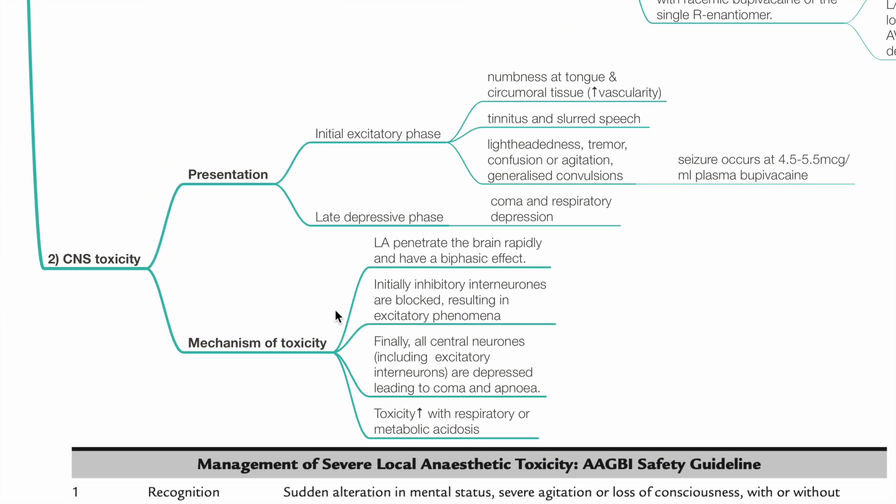CNS toxicity manifests as an initial excitation phase with numbness at the tongue and circumoral tissue, tinnitus, slurred speech, lightheadedness, tremor, confusion, agitation, and convulsions. Seizure occurs at 4.5 to 5.5 micrograms per mL plasma bupivacaine. The late depressive phase manifests as coma and respiratory depression.